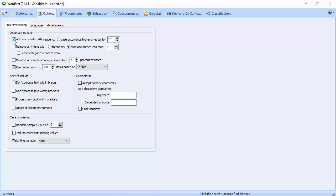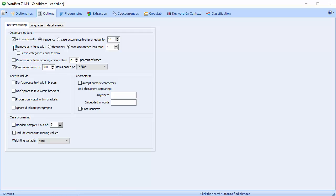If you have enabled a categorization dictionary, this option can add to the list other words that are used at a high frequency but are not in the dictionary. The Remove Words option restricts the number of included words or categories to the most frequent ones by setting a minimum frequency or case occurrence criterion. This criterion is applied to both items in the categorization dictionary and words that meet the criterion specified with the Add Words option above.